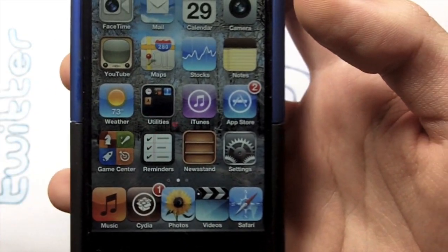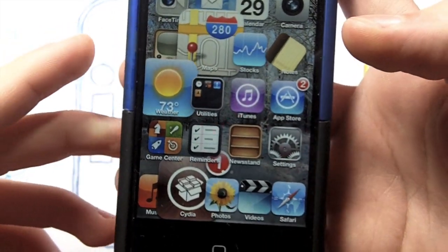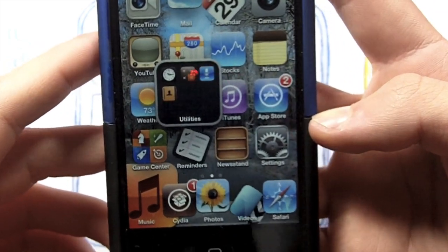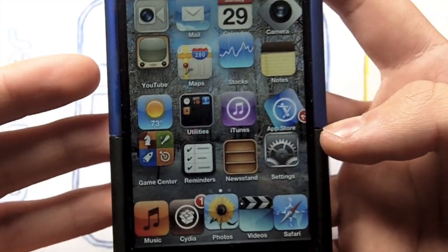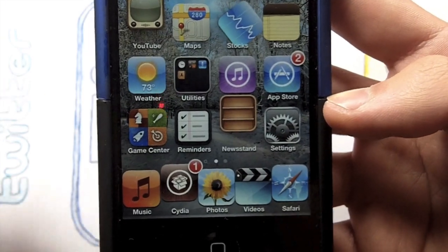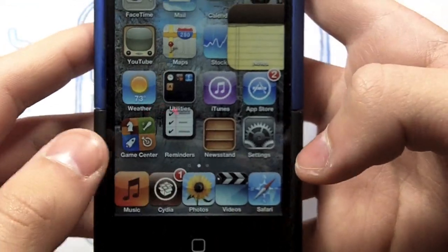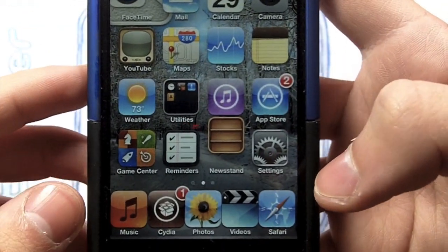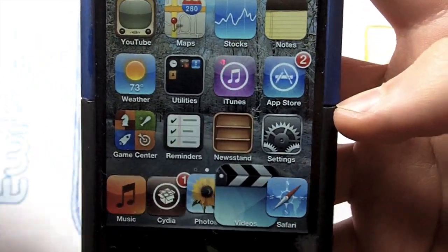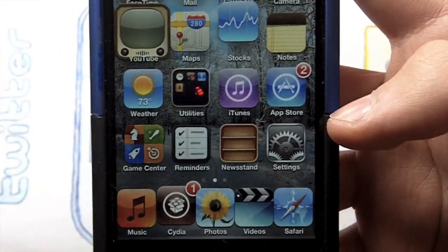Hey guys, welcome back to iPod Magic Pro! Today I've got a tweak review for you on this cool thing called Motion. As you can see, it gets my home screen really crazy — it adds motion to your home screen and does all this cool stuff that you can change manually through Settings. This works on iOS 4 and iOS 5 and it's incredibly fun, so I really do recommend it. Let's get started.